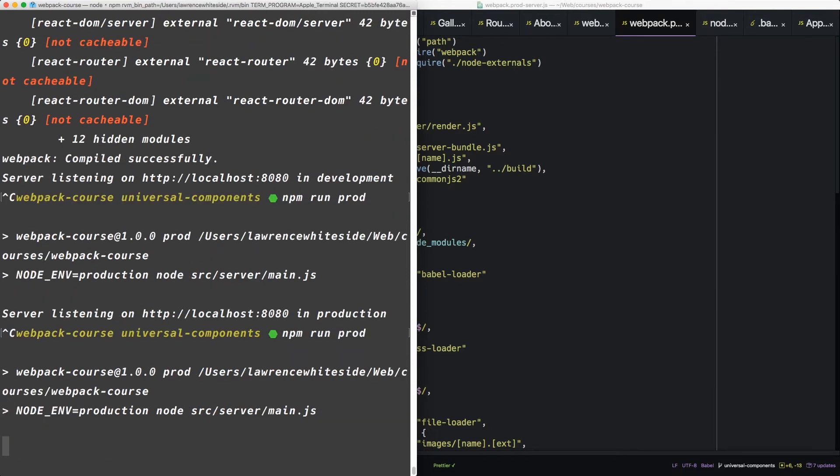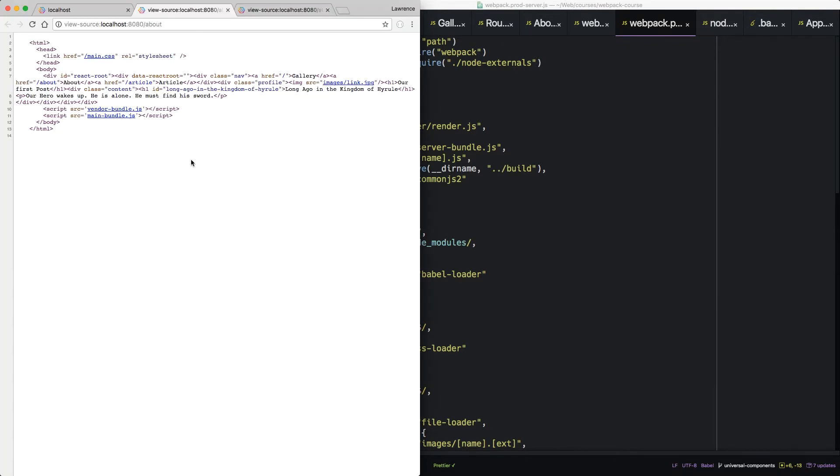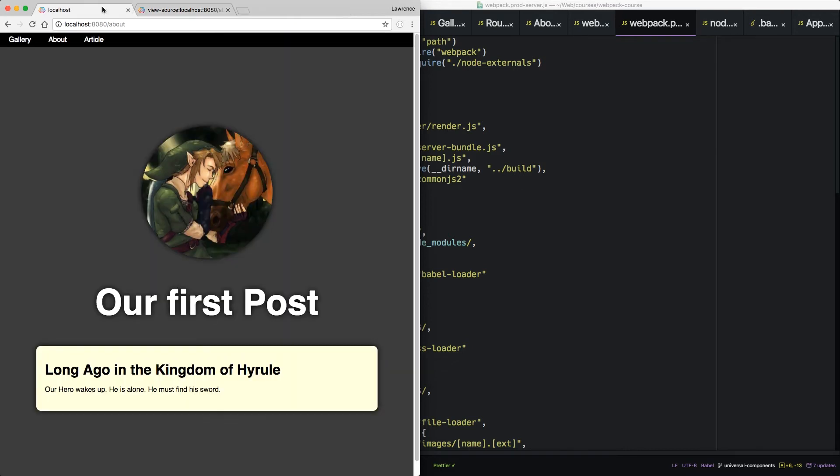Let's run it again. Say when we reload the source, we can see markup. Alright, so it's working now. Cool.